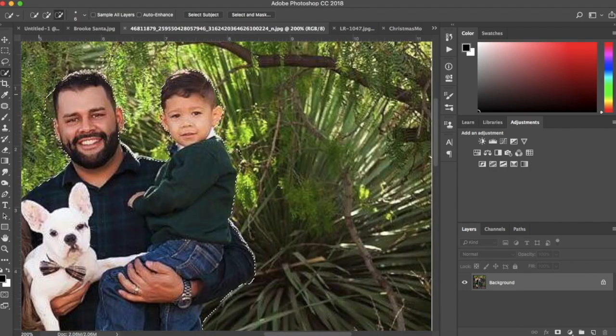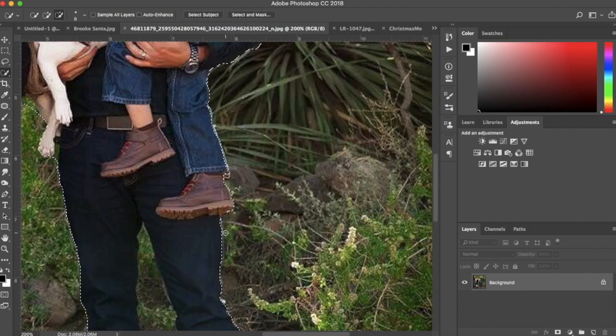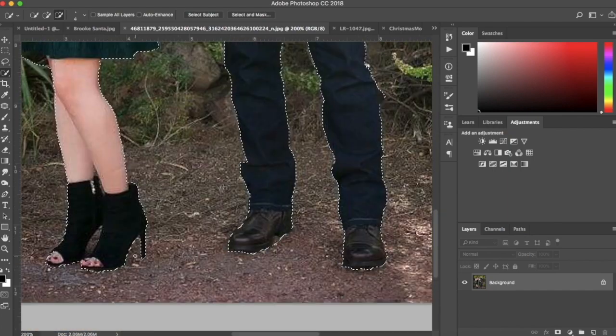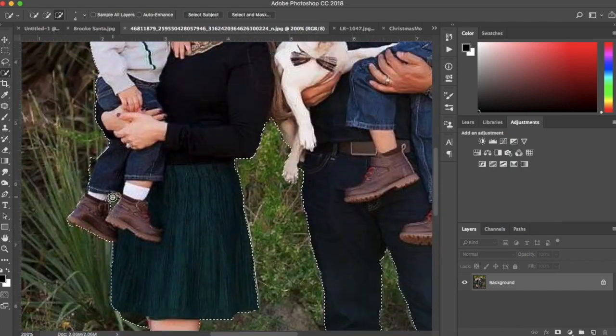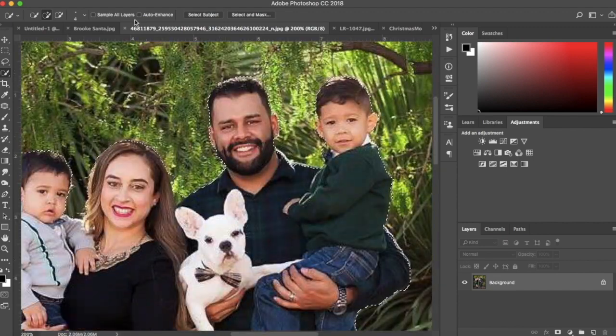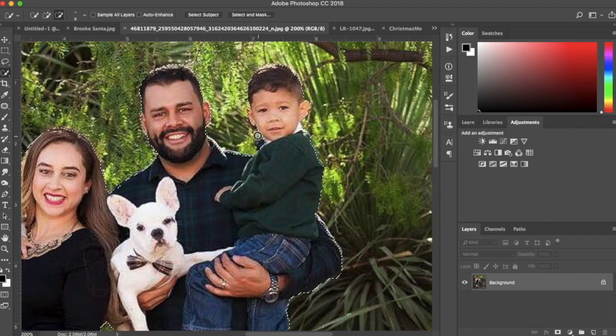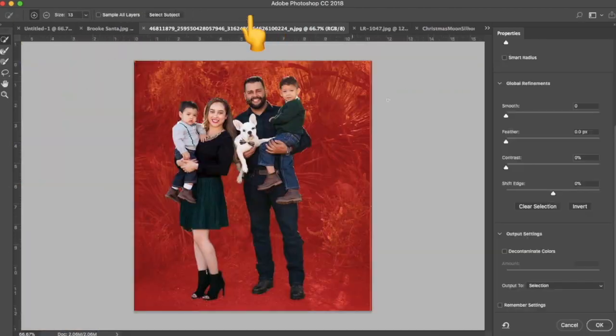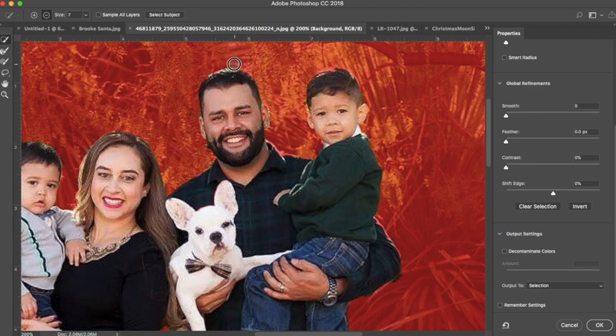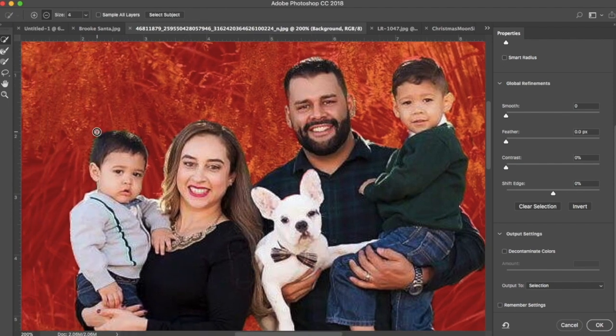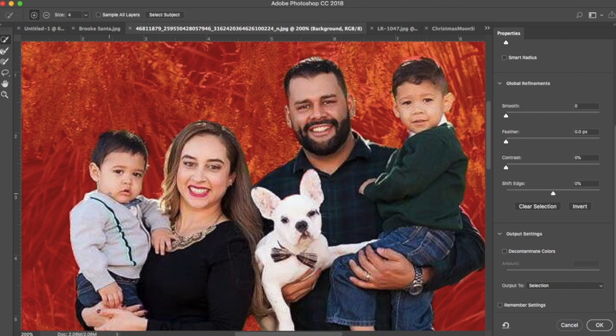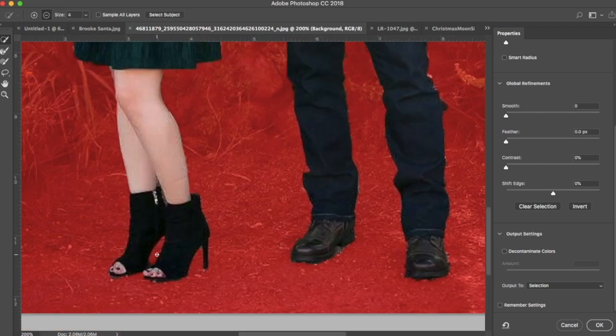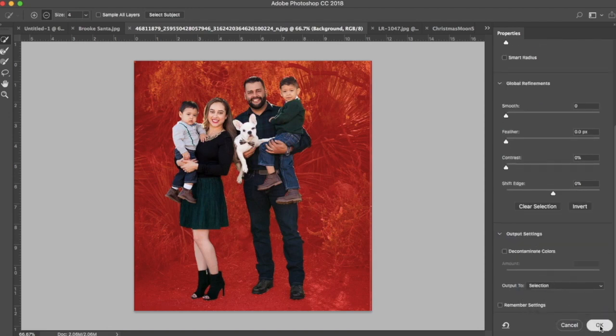I'm just going to speed it up a bit to make this process faster. Once I'm happy with my selection, I'll click Select and Mask to refine my selection better. Now I'll export to Selection. Hit OK.